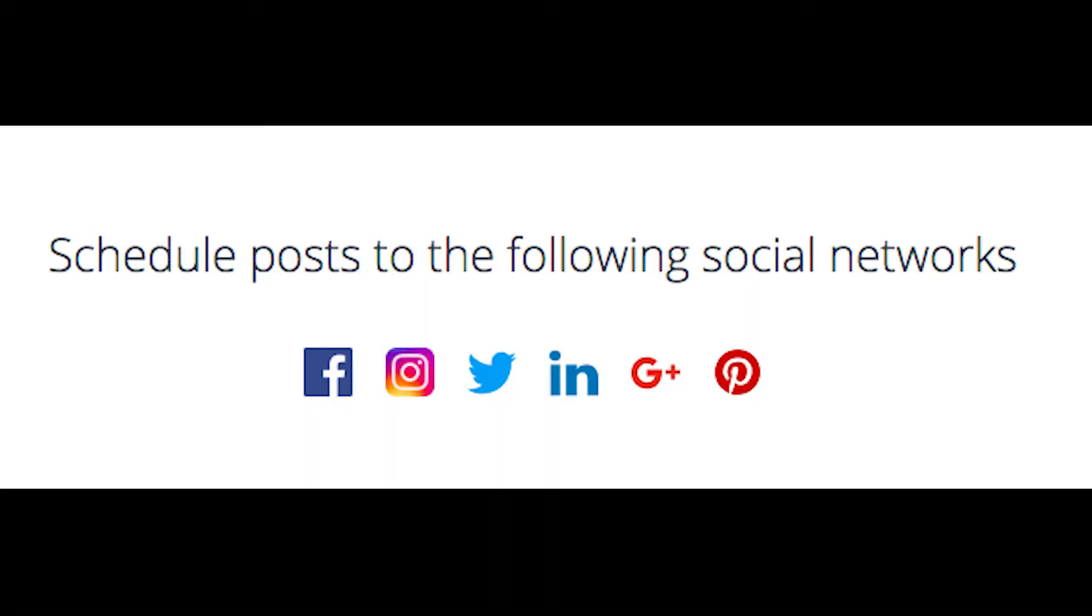Contentino has got your back on Facebook, Instagram, Twitter, LinkedIn, Google Plus and Pinterest.